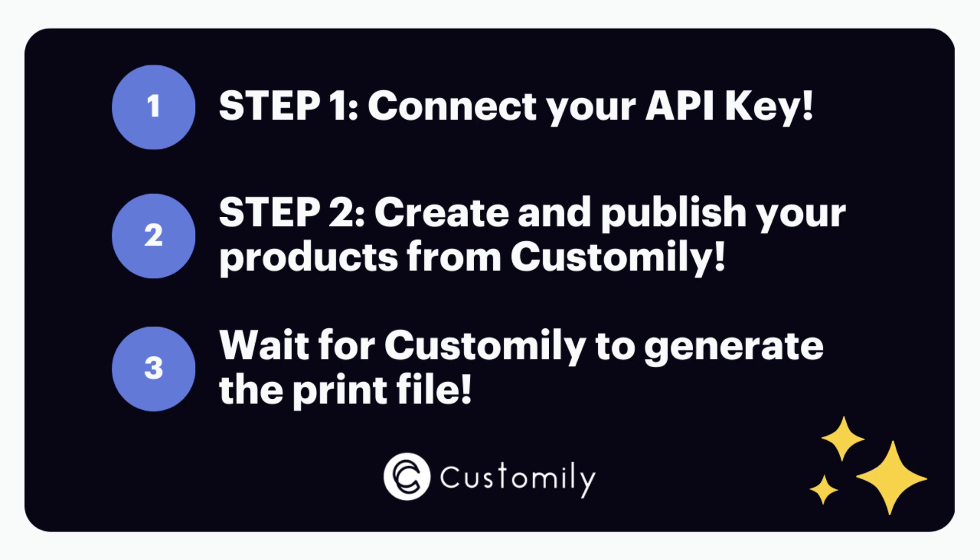First of all, you will have to connect your print provider API key into Customly app. Then you will have to create and publish the products from Customly app. Yes, you do everything directly from Customly. From selecting the print-on-demand supplier to choosing the product you want to sell, adding a personalized design to it, and publishing it on your Shopify store.